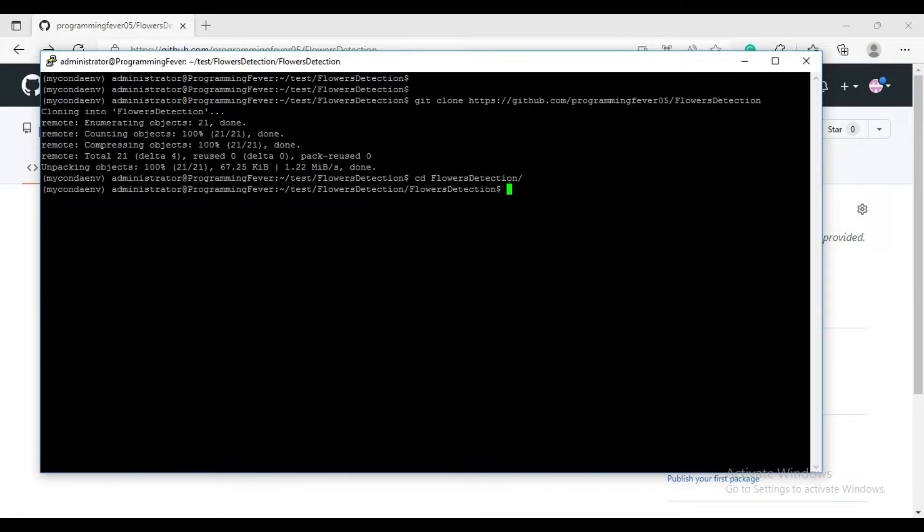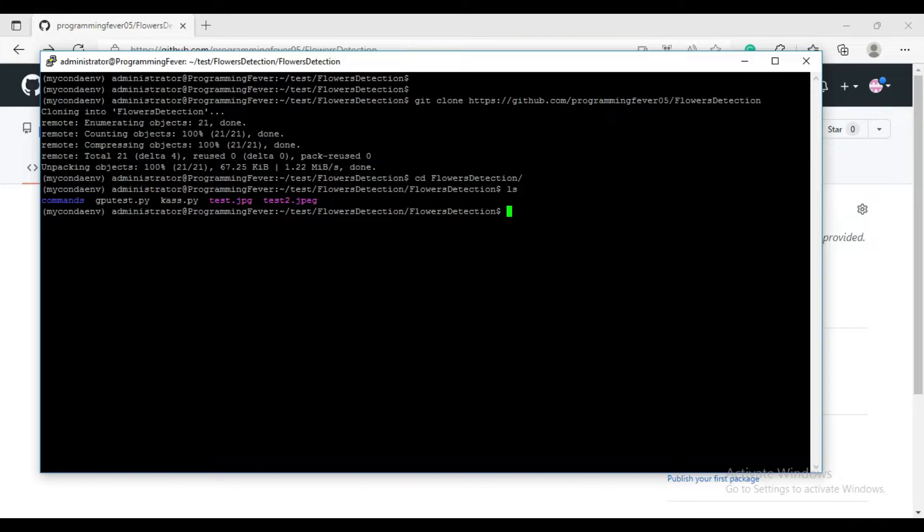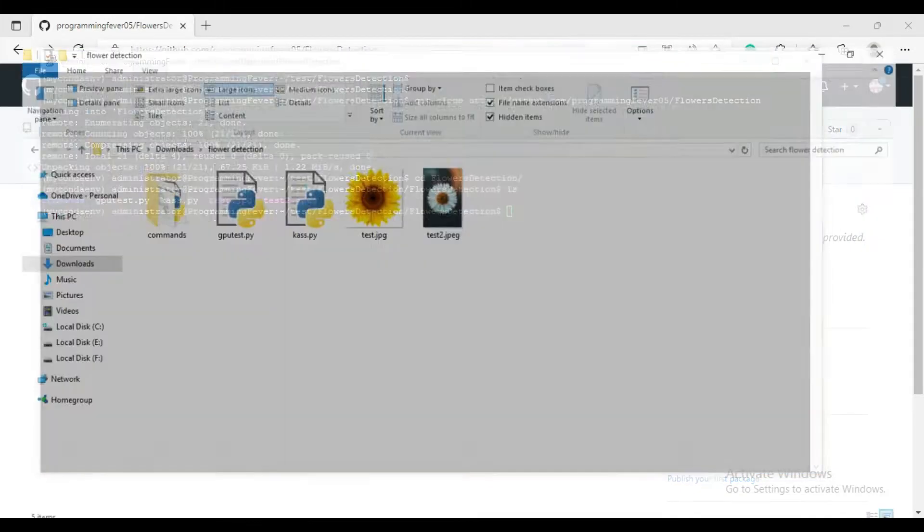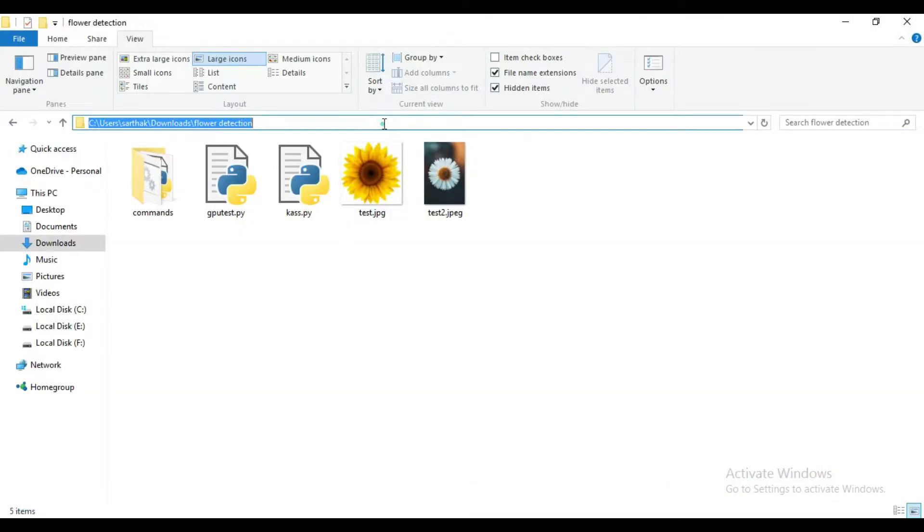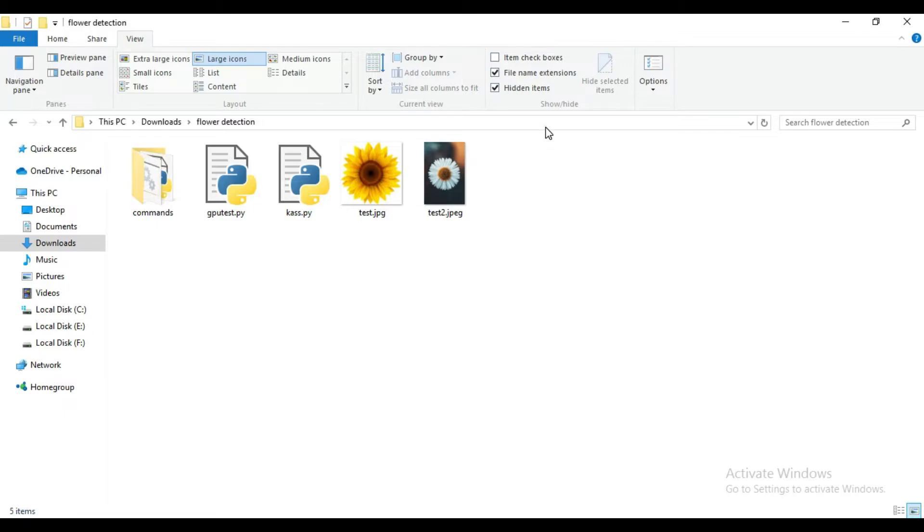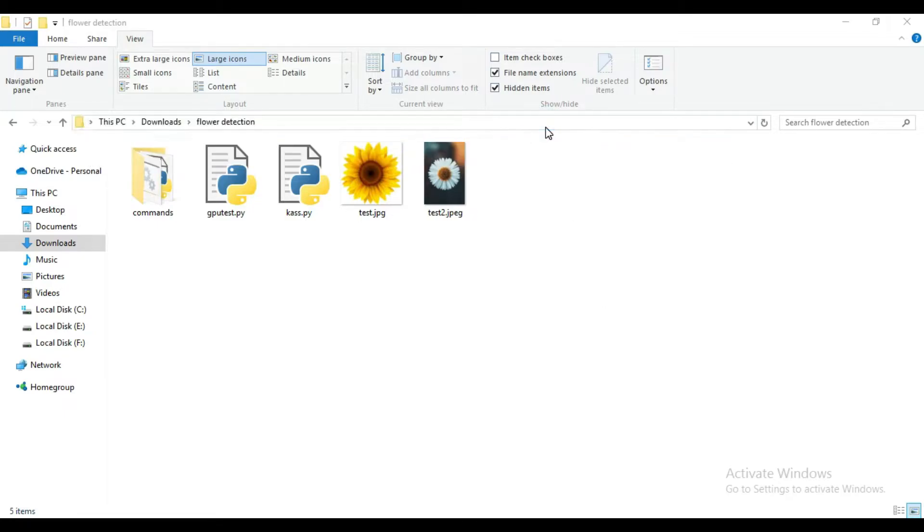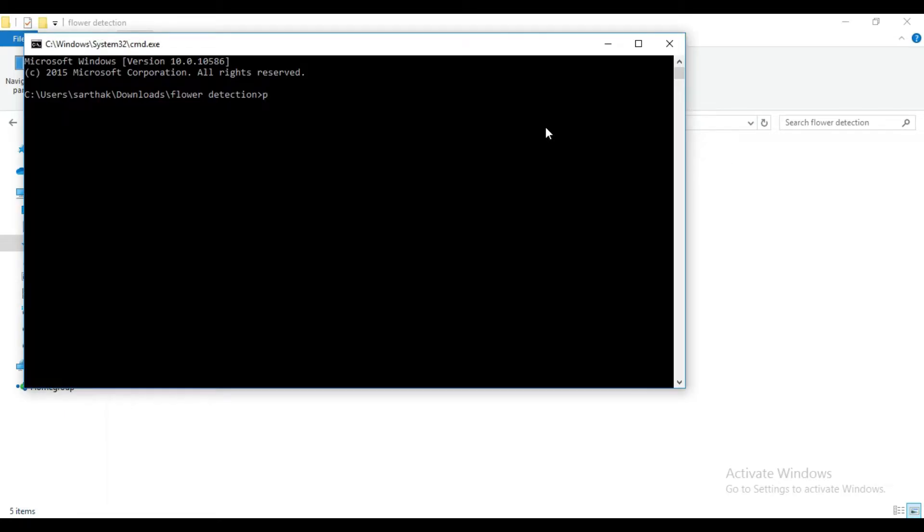Now we have all the files in our folder. A similar type of the folder I have in my local system. Now I want to show you the power of the cloud GPU server. I will run both scripts simultaneously and you can see the difference live.